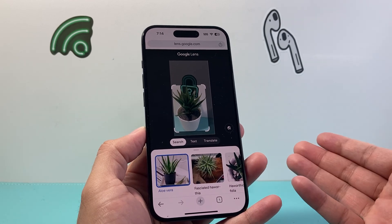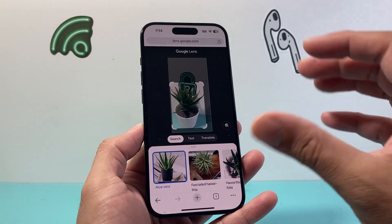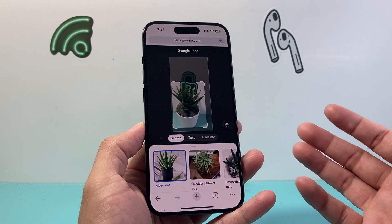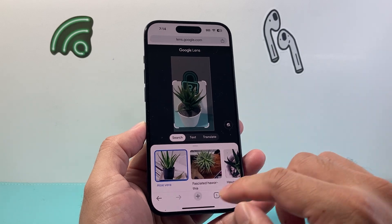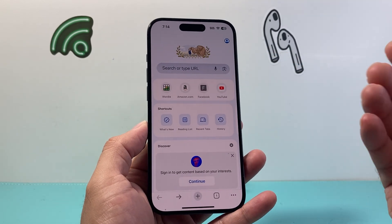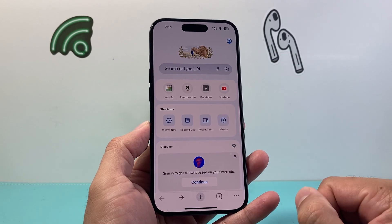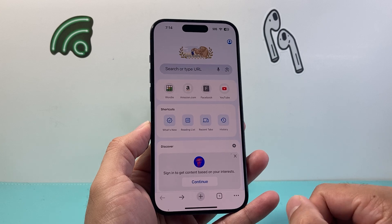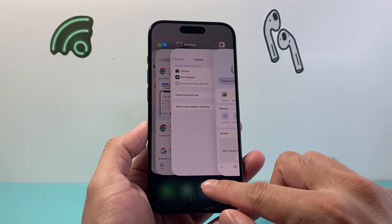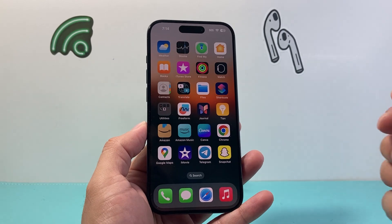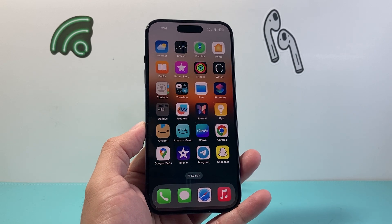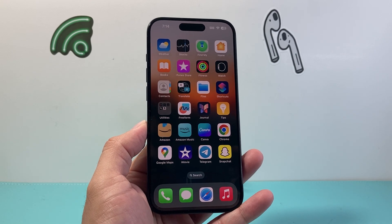That's how you can use Google Lens on your iPhone — just download the Google Chrome app or the Google app, and the browser will give you the option to use the Google Lens features. I hope this video was helpful. If so, please consider hitting the like and subscribe button for more tips and tricks for your iPhone and other devices. We'll see you guys next time.